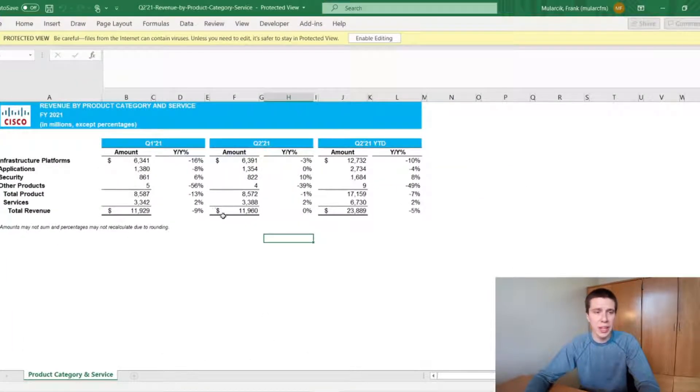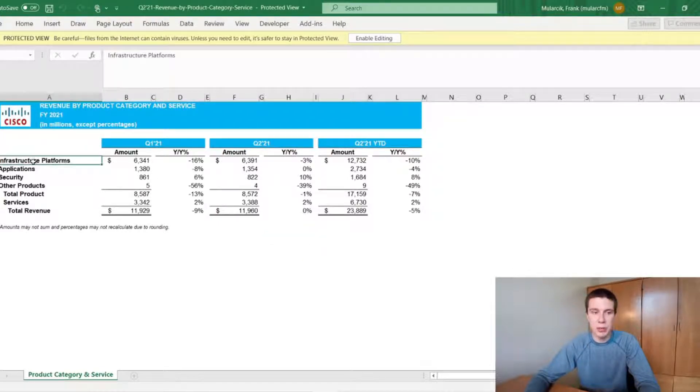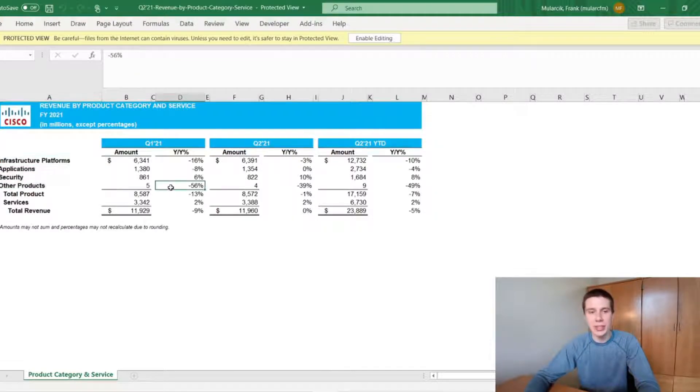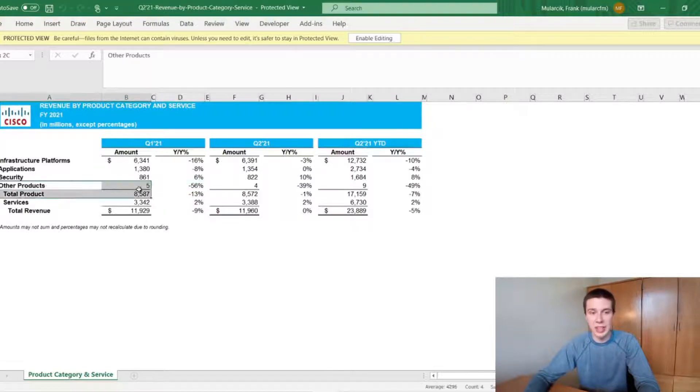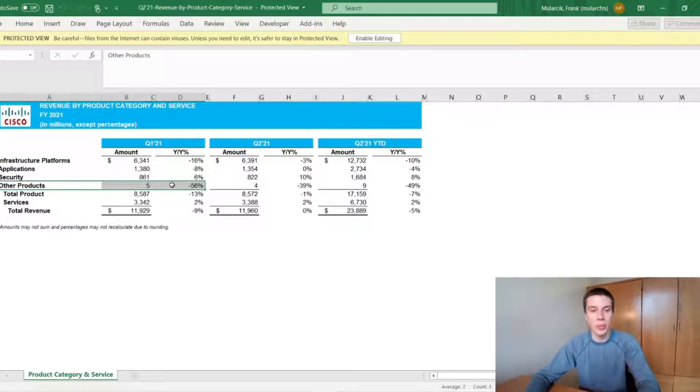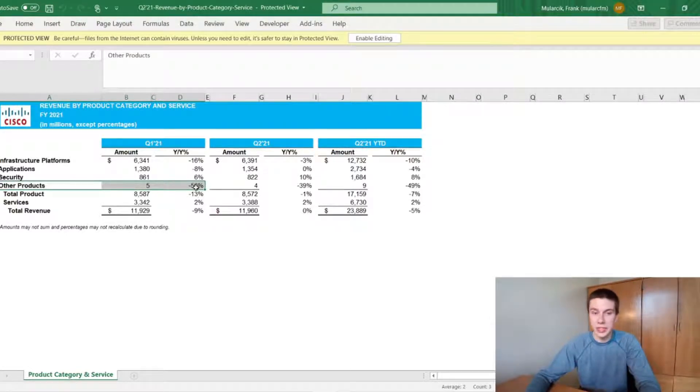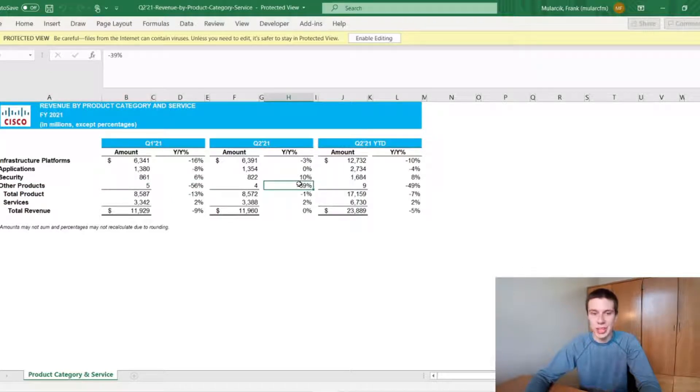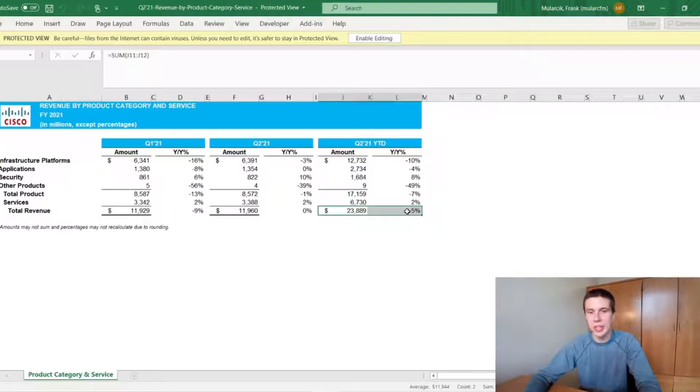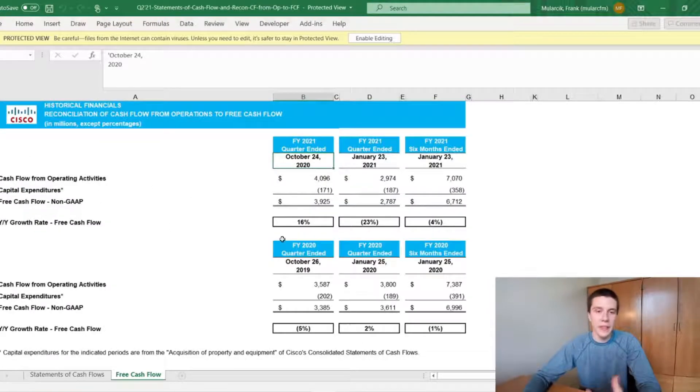And looking by revenue by product category, basically, we can see this broken down a little bit more. They have these infrastructure platforms, applications, security, and then other products. And you can see most of these products were down a little bit. These other products are a little bit more vague. They have descriptions other places on the website, but those are actually down 56% in Q1 and 39% in Q2. So that's not great to see. But we can see overall, again, their total revenue, like I said, was down a little bit for the beginning of the year or the first half of this fiscal year.